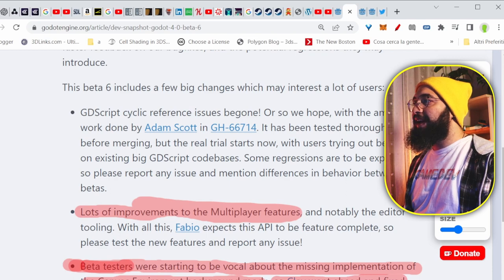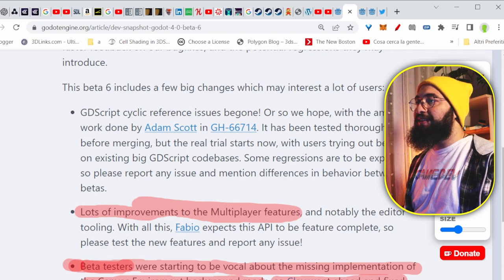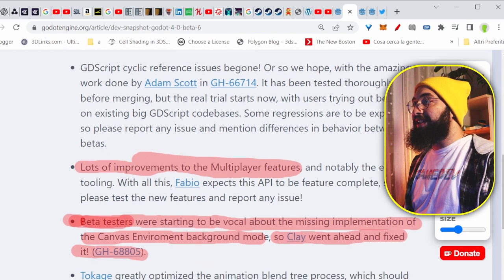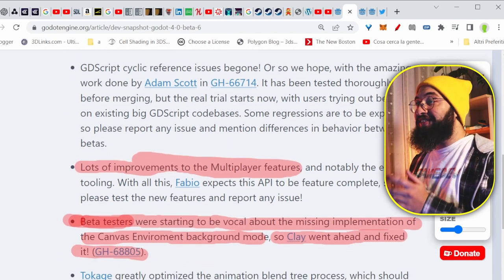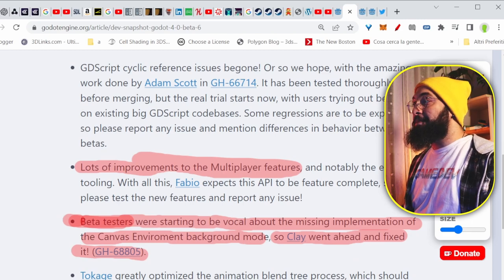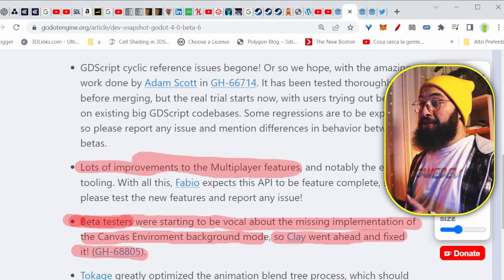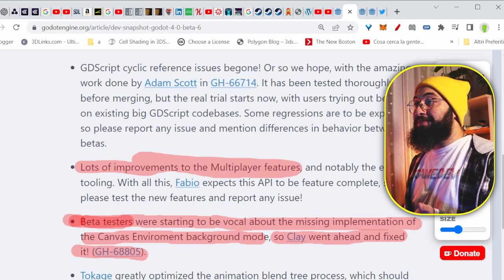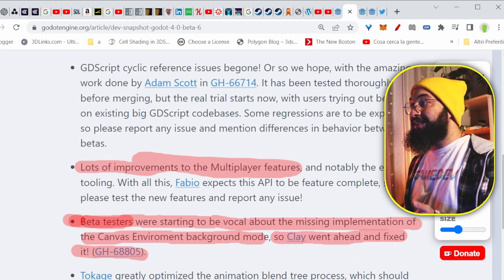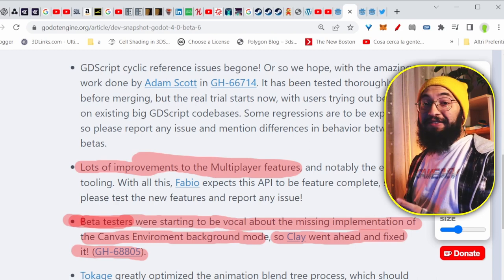So Clay went ahead and fixed it. Here you have it. While you were asking, they fixed it. So please keep asking things so they understand what people needs and what devs needs.